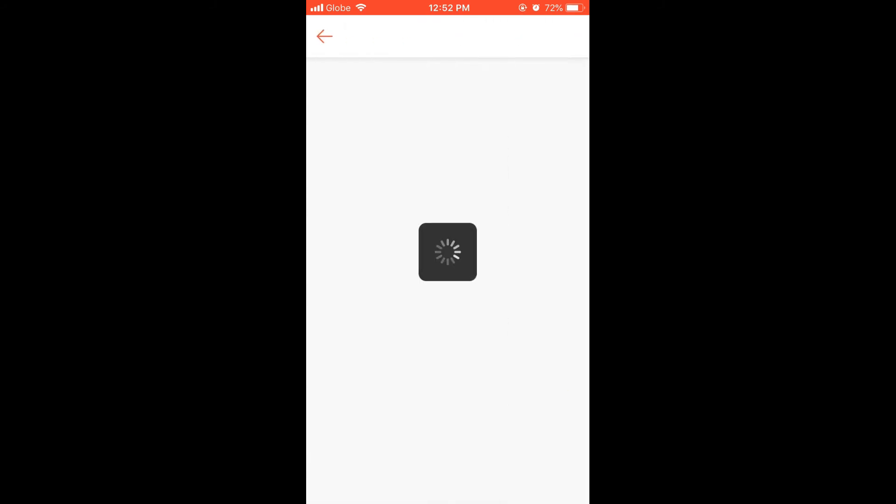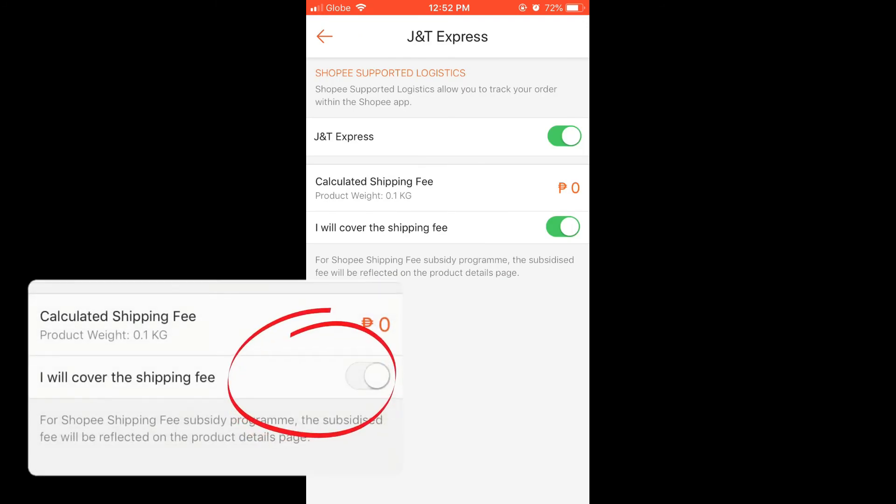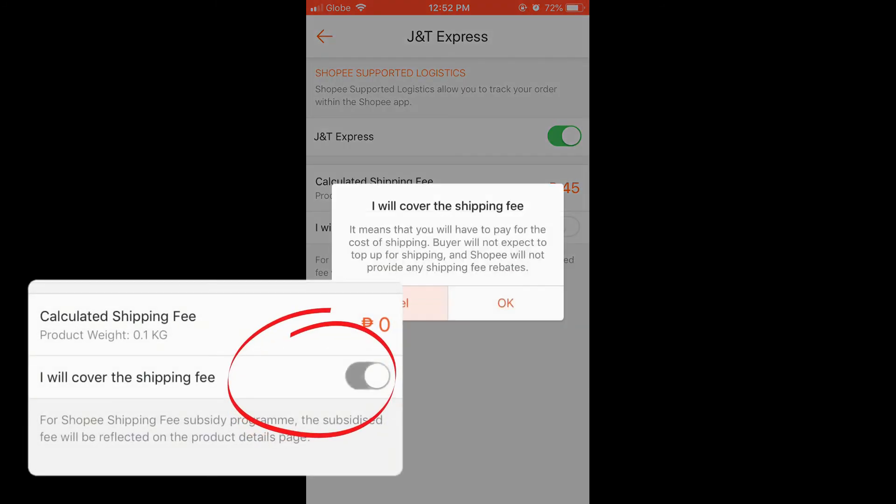Shipping fee. Here just set the shipping fee as free shipping or toggle on 'I will cover the shipping,' although again this product is not to be shipped.